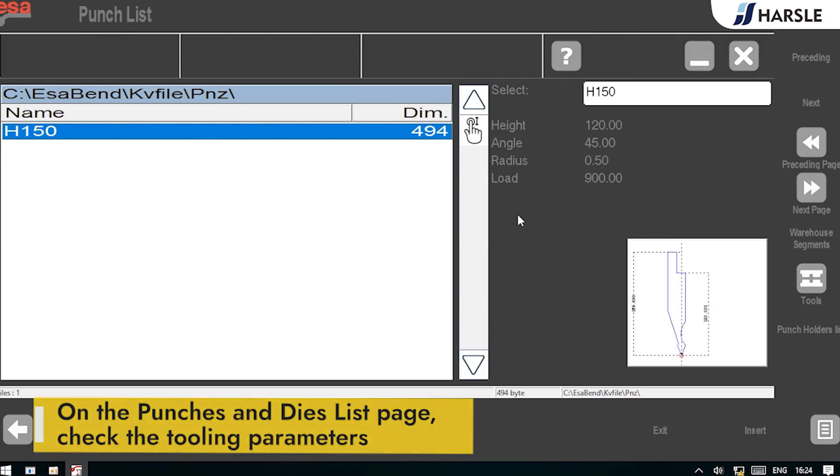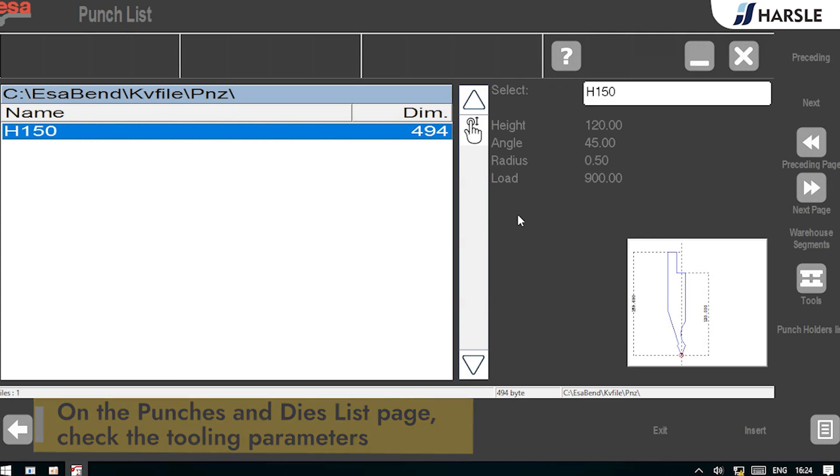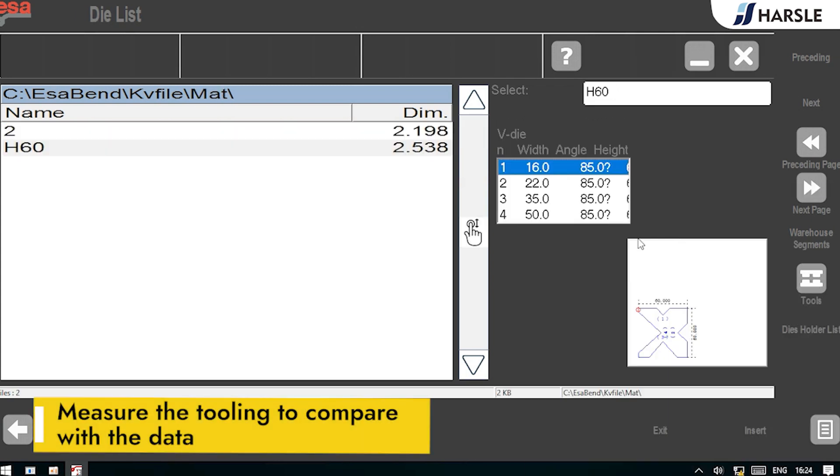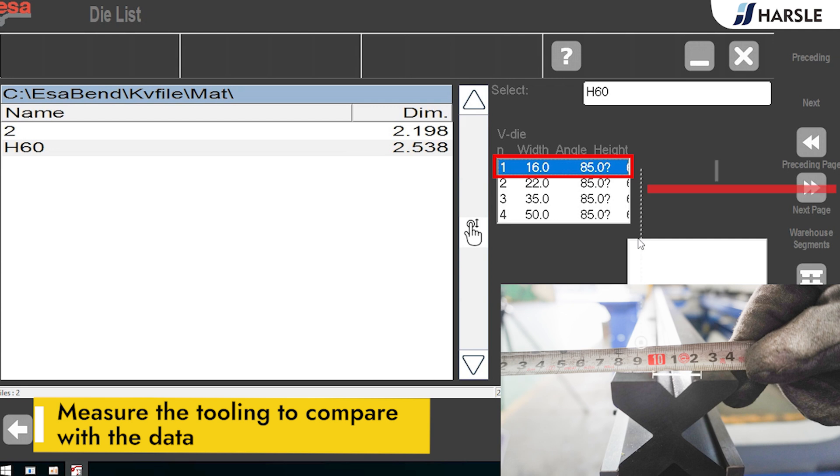On the punches and dies list page, check the tooling parameters. Measure the tooling to compare with the data.